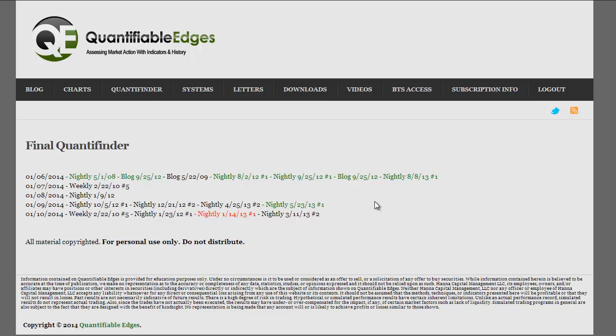I'm often asked how many studies are in the Quantifinder. That changes as more get added and some get deleted, but as of the beginning of 2014, there are about 1,300.